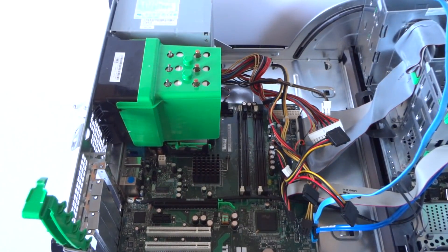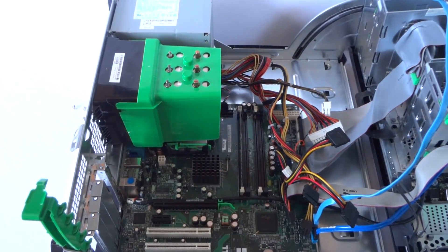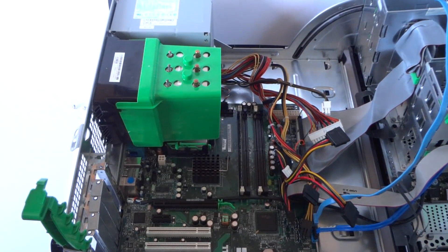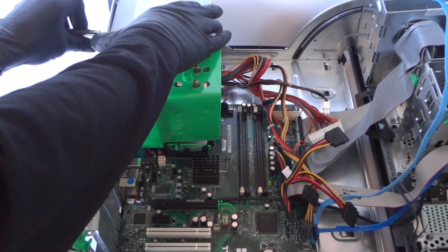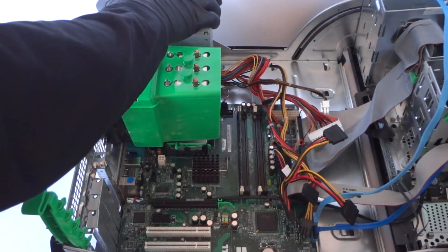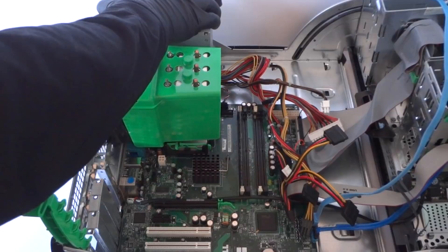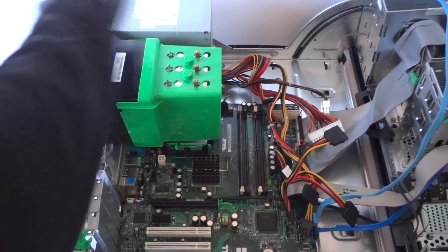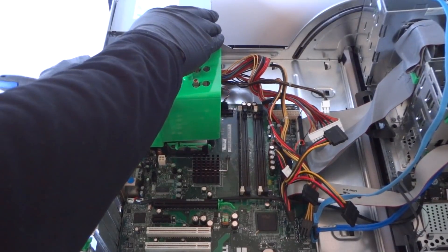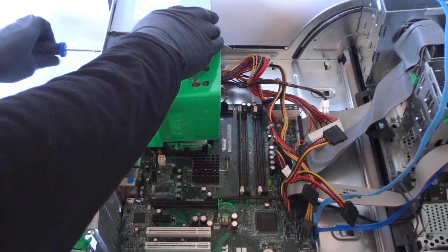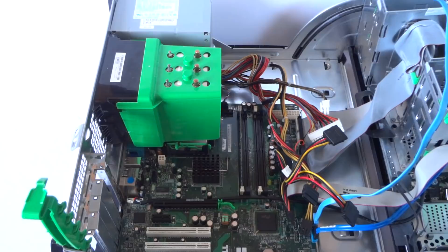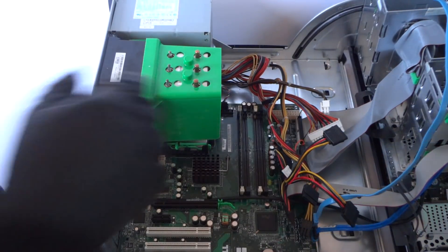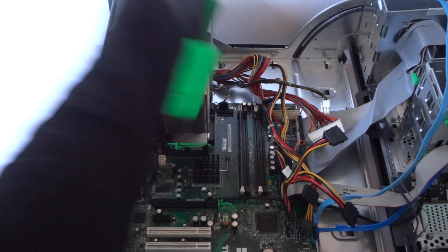Now you're gonna install back the screws for the power supply.